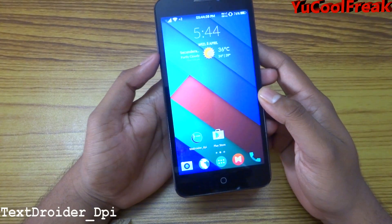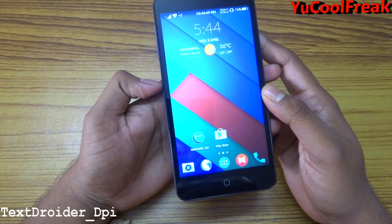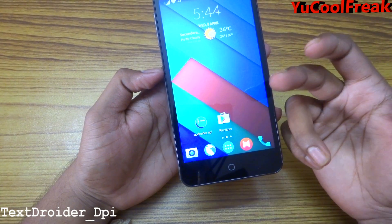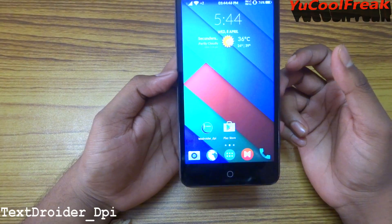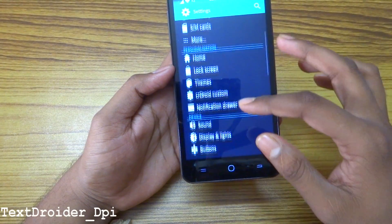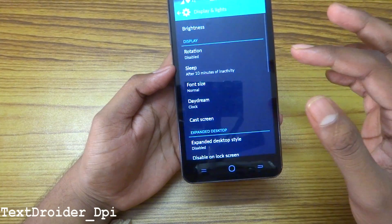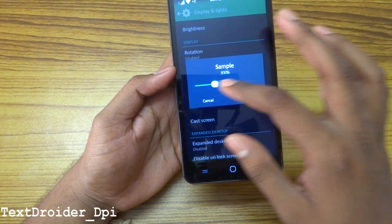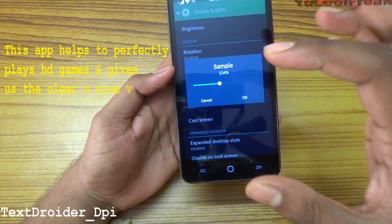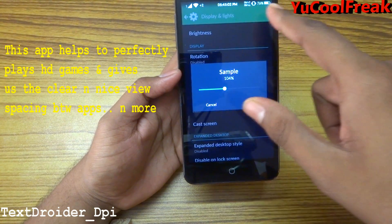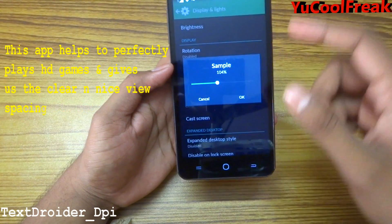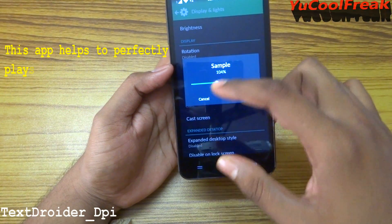First, you need an app called xdroider_dpi. Or you can directly go to Display and Font Size — you can go there directly — but it will only work to some extent. You won't be able to resize or customize your status bar and all; it only changes the fonts.